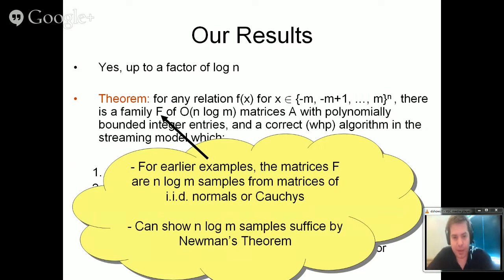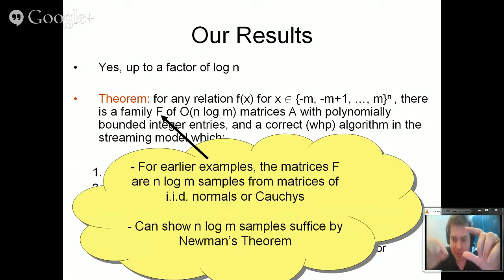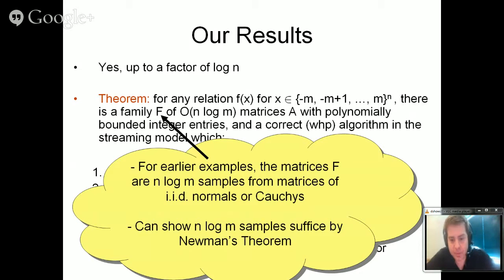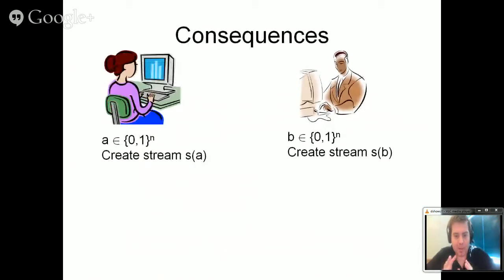Let me state some consequences for proving lower bounds for data stream algorithms. One way to prove lower bounds is via communication complexity. The reduction goes as follows: two players, Alice and Bob, have inputs A and B to some communication problem. They locally create streams S(A) and S(B) based on their inputs. Given some streaming algorithm ALG, Alice runs it on her local stream and transmits the state to Bob. Bob continues the computation on his stream S(B).